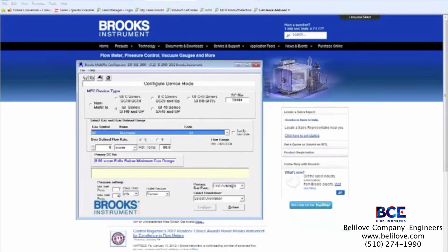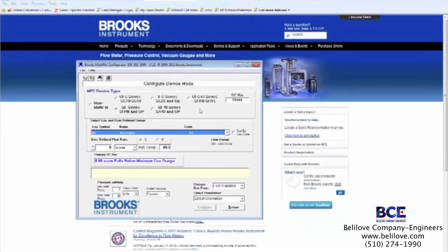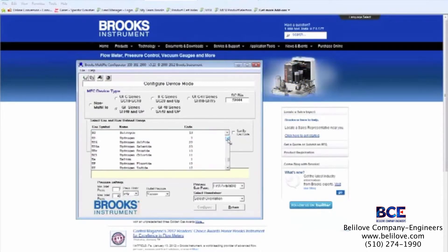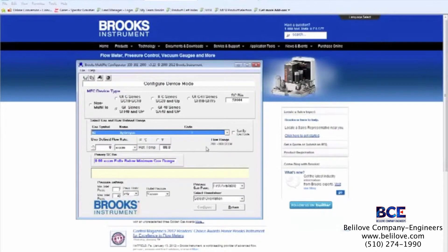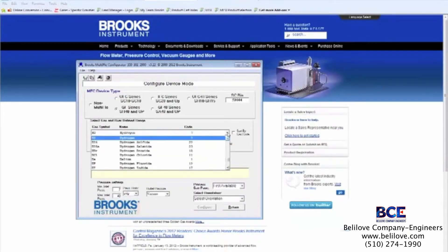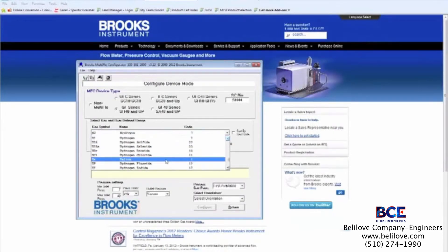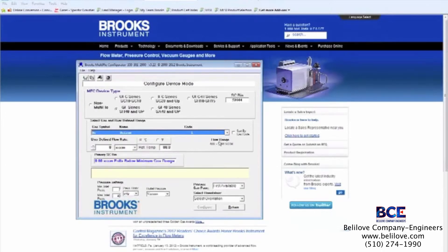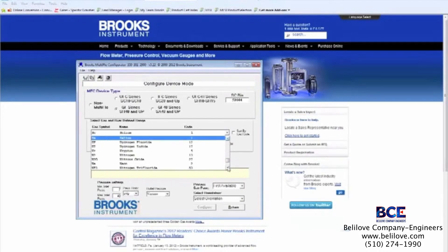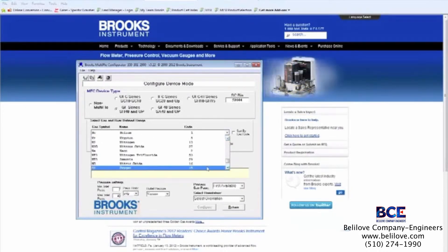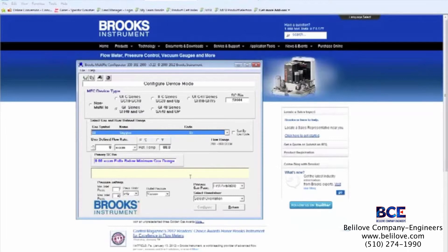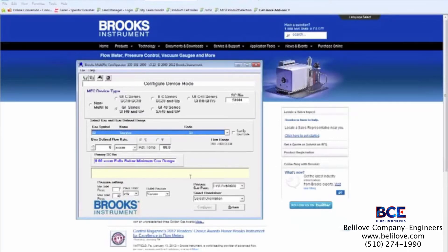The software will now communicate with the MFC and fill in a couple of important values in the top section. We can select the other gas we'd like by opening the gas library with this drop-down box and scrolling through the list. Unlike other MFCs, Multiflow uses patented control methodologies that account for differences in specific heats, densities, and viscosities. The result is that a Multiflow capable MFC can control the widest range of gases with twice the accuracy of other MFCs that claim to control multiple gases.